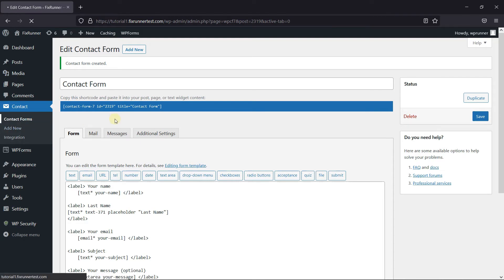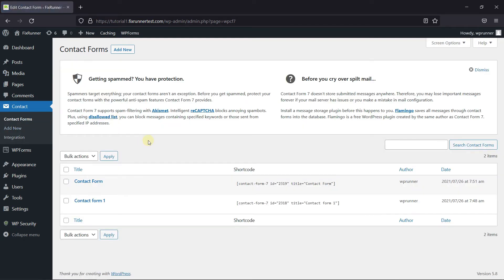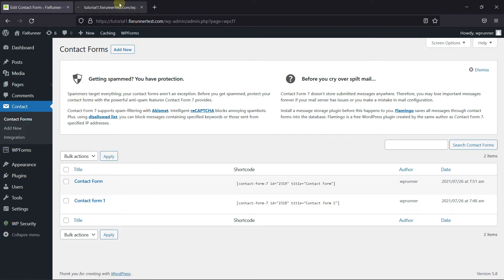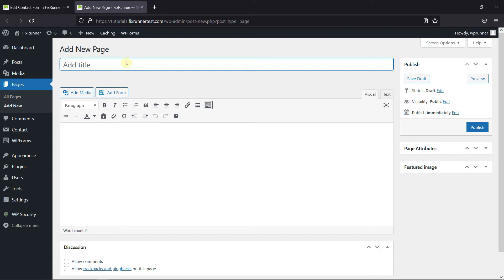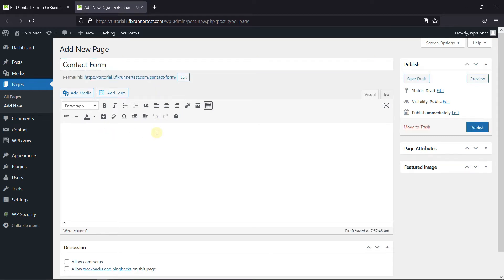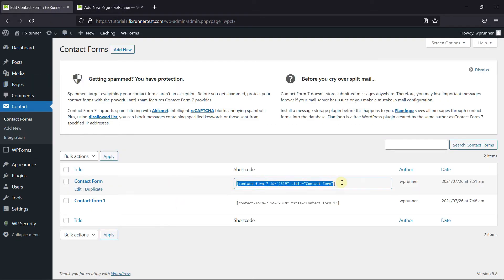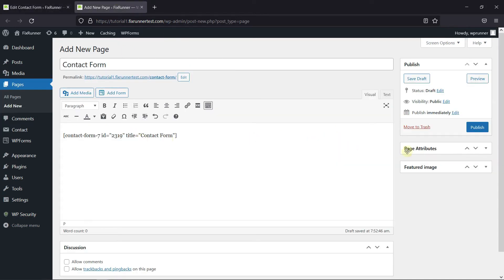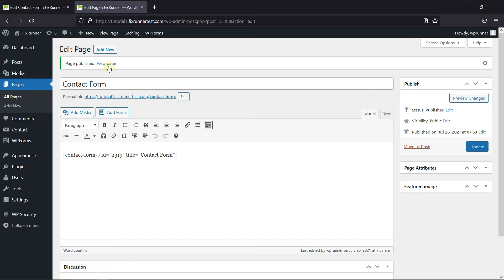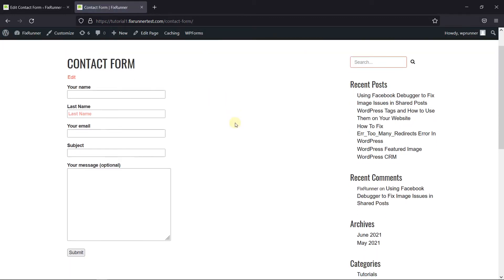I'm just going to go back to the contact forms, and as you can see, the contact form was added here. Now I'm going to add this form to a page. Give this page a title, and then just paste the contact form shortcode here. Then click on Publish, and let's view the page. You can see the form was added here.